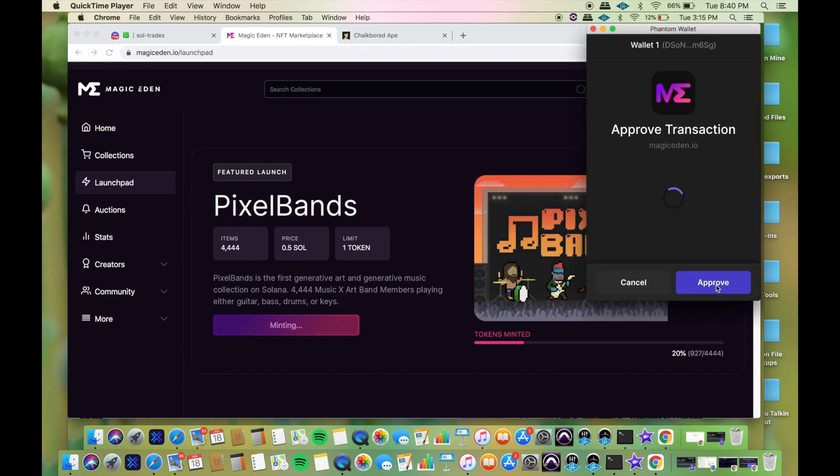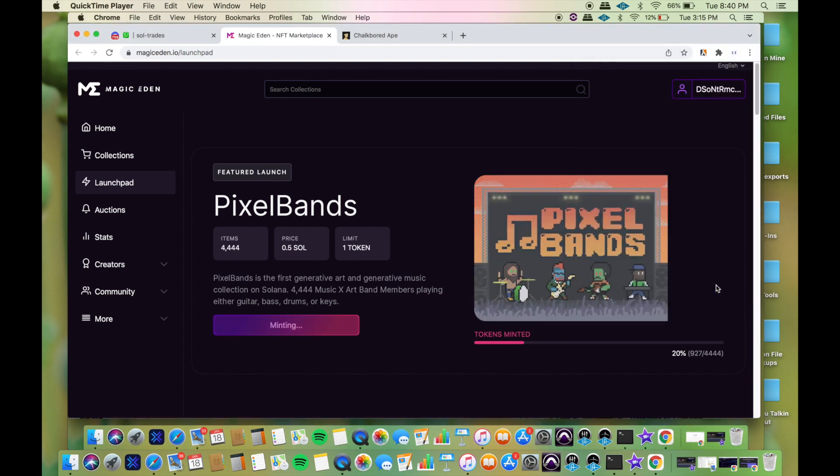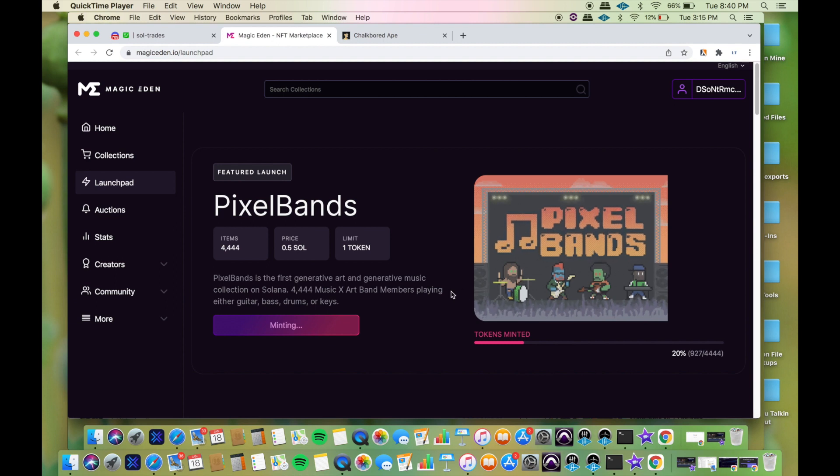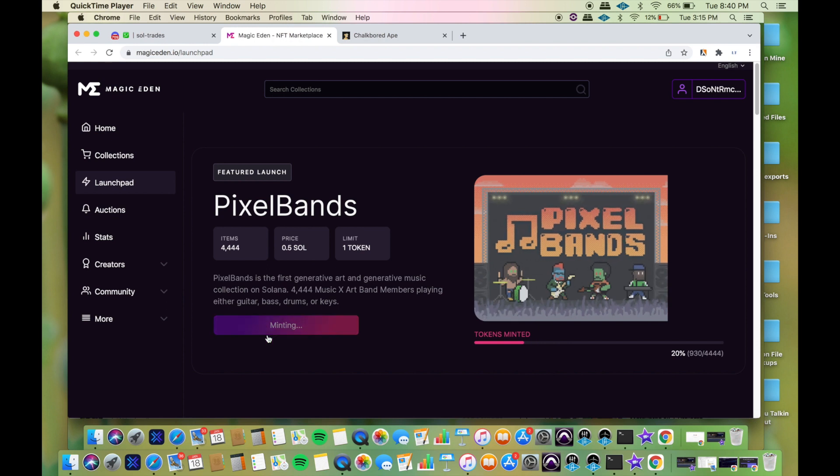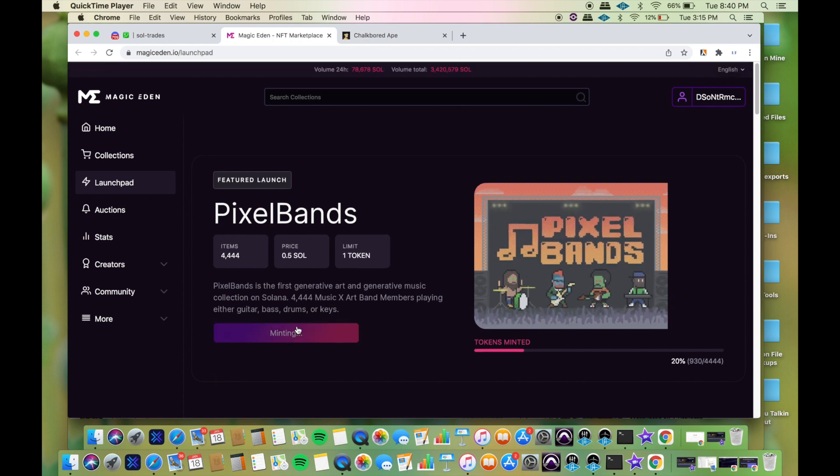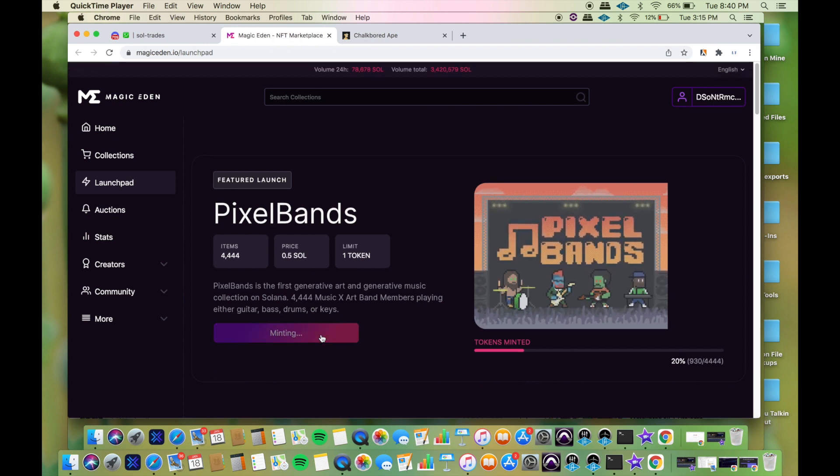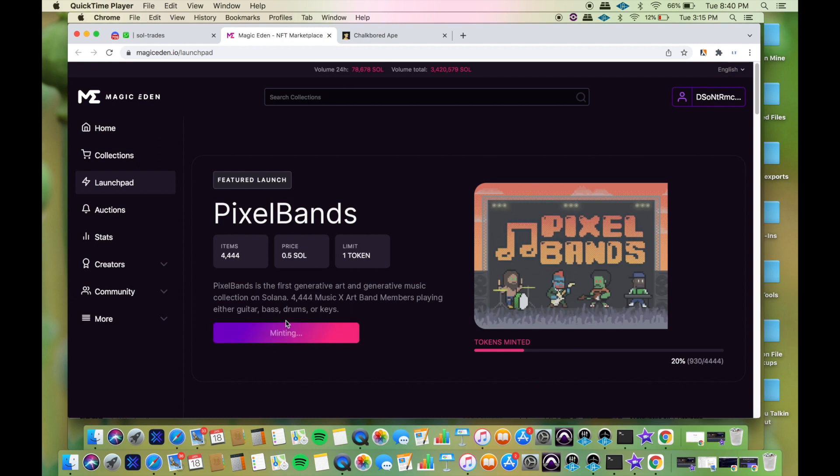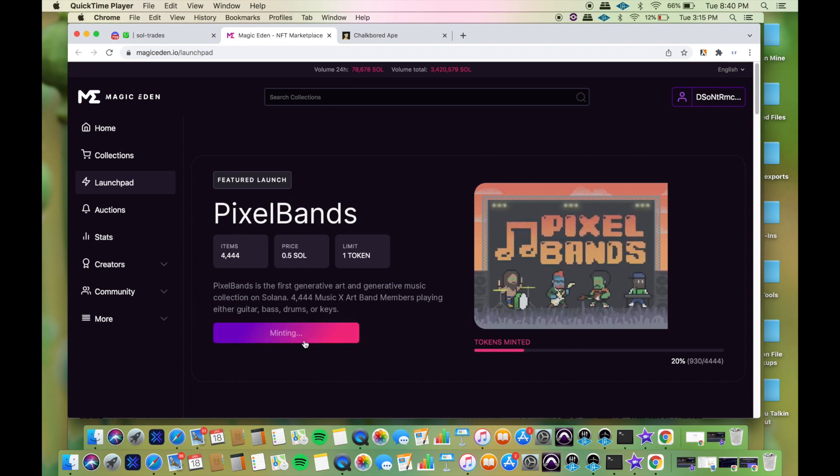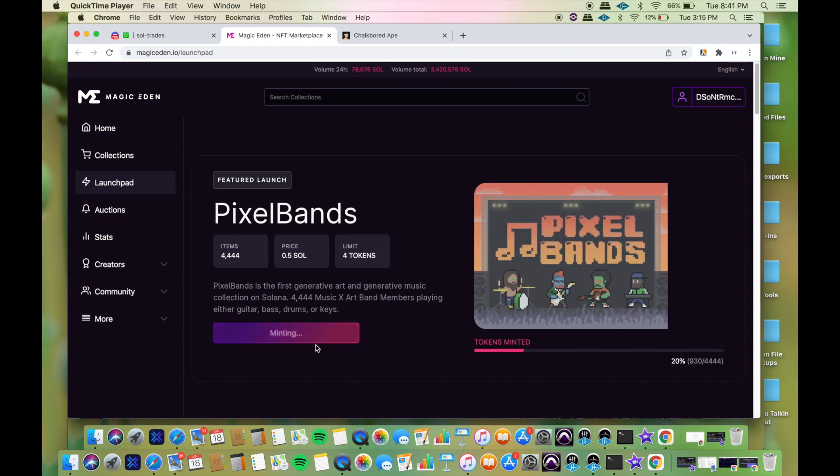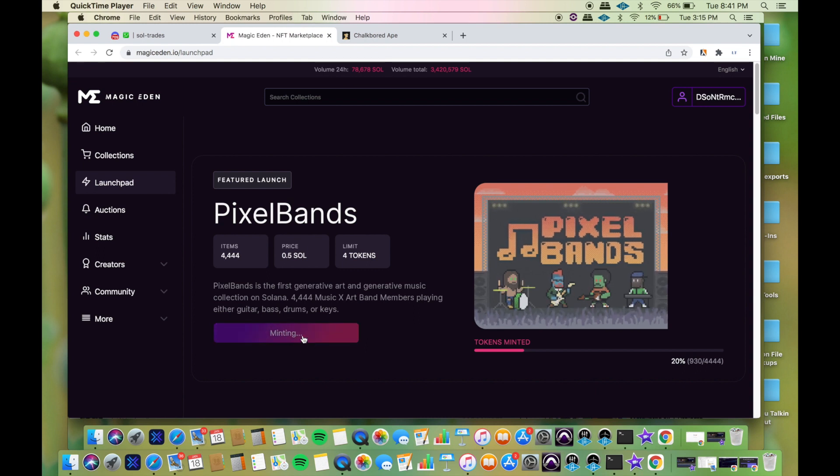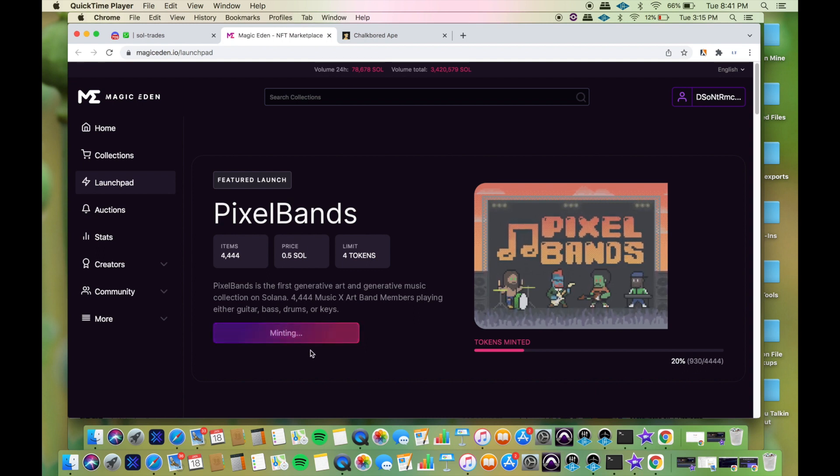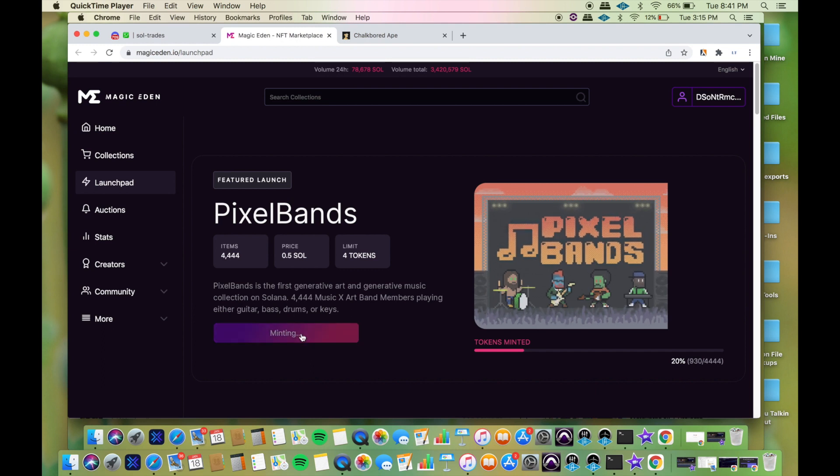I click mint my token, then approve it right away. My play on this was to try to get one of these, then check out what's the actual price right now on Magic Eden. This was directly on Magic Eden.